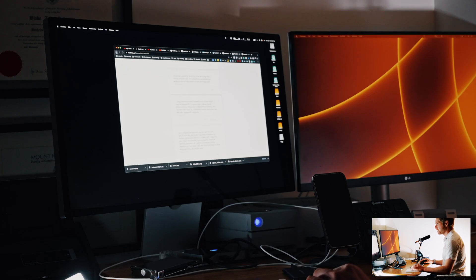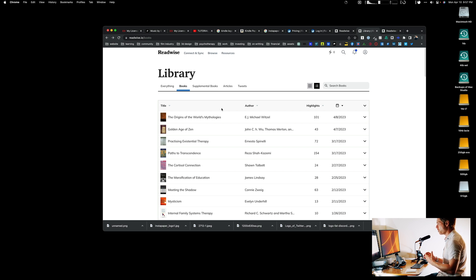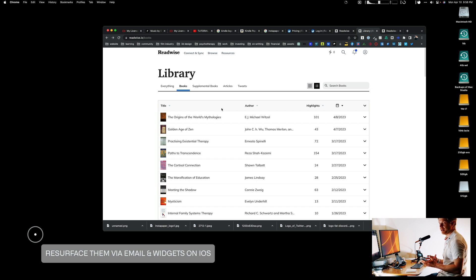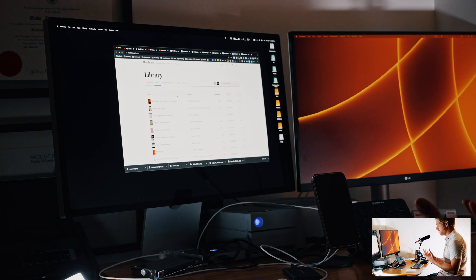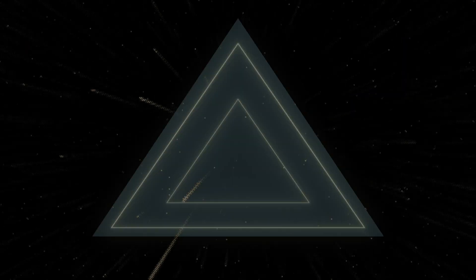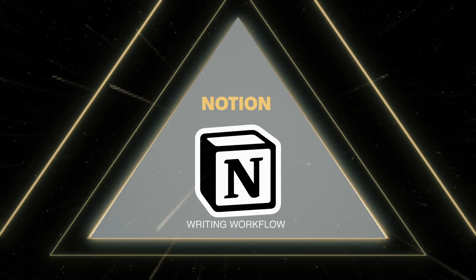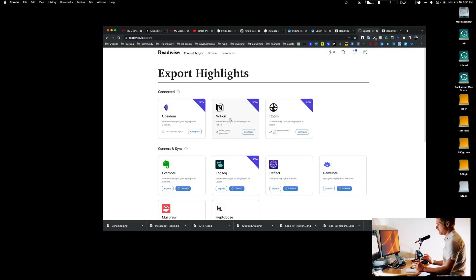Another aspect to show you is that Readwise lets you integrate with your email, and they also have their own app on iPhone and iPad so you can revisit your quotes over time. You can have a daily or weekly email that sends you quotes to remind you of the books you've read. Now, Notion is a database cloud system — there's a big community online with lots of resources about it.